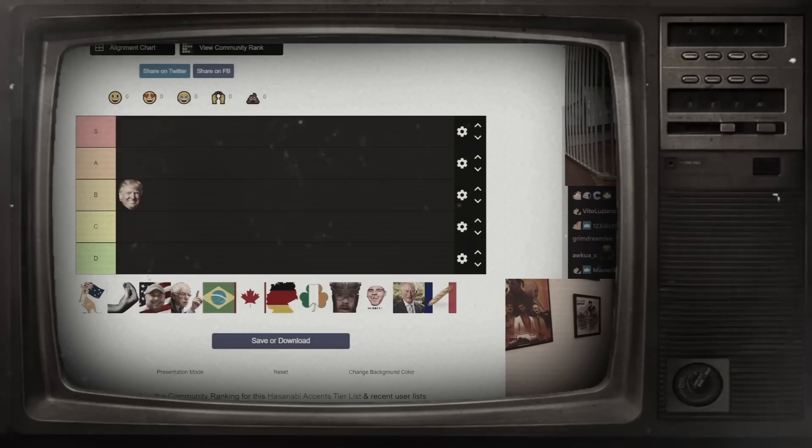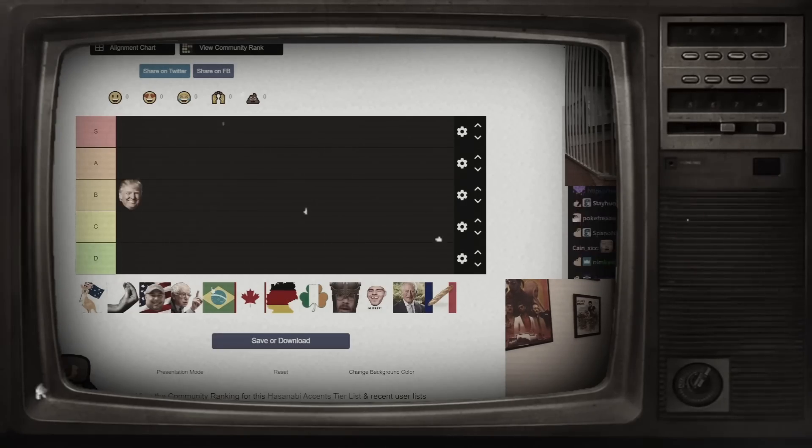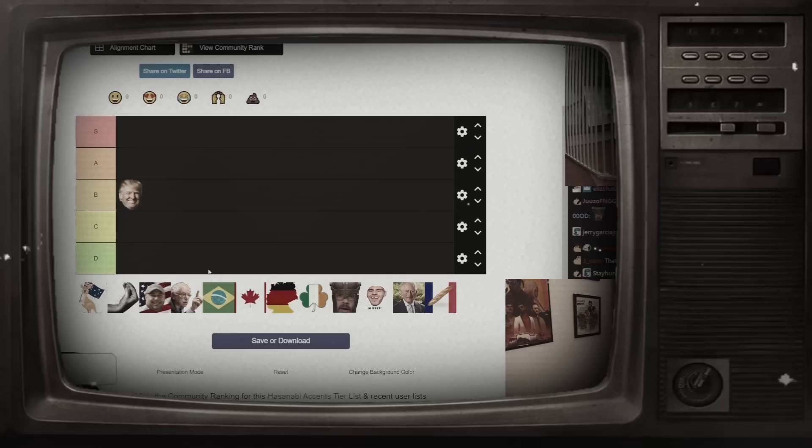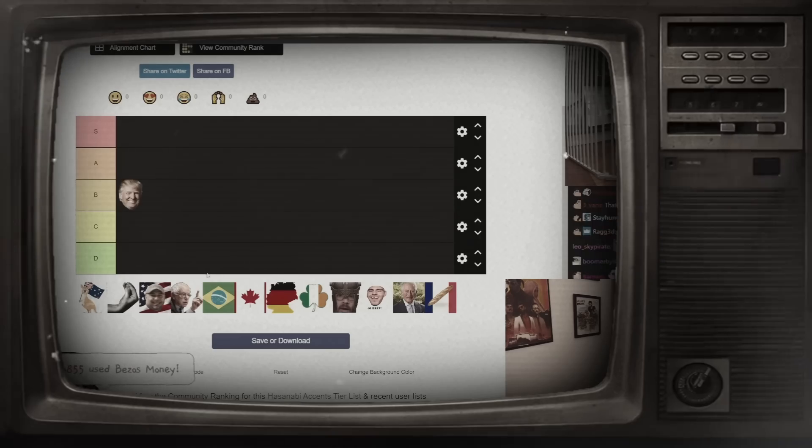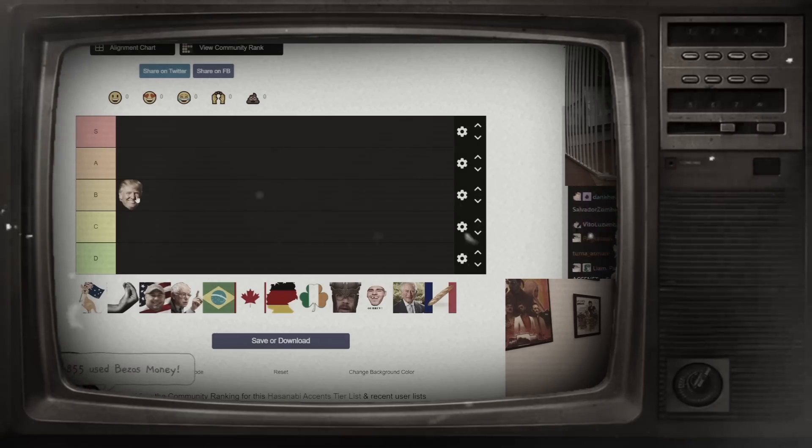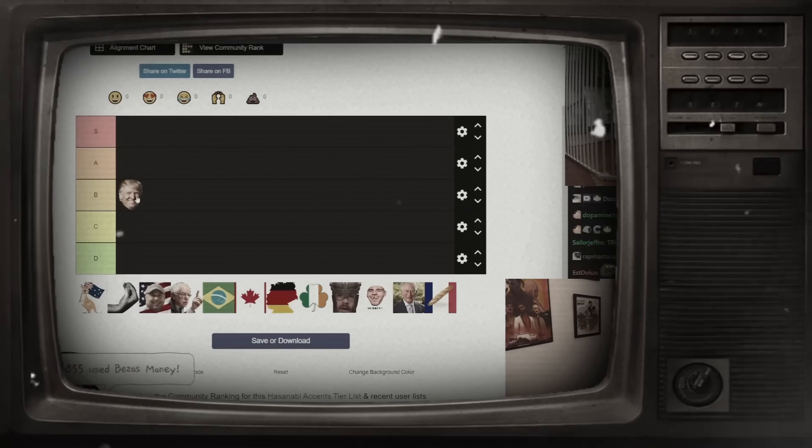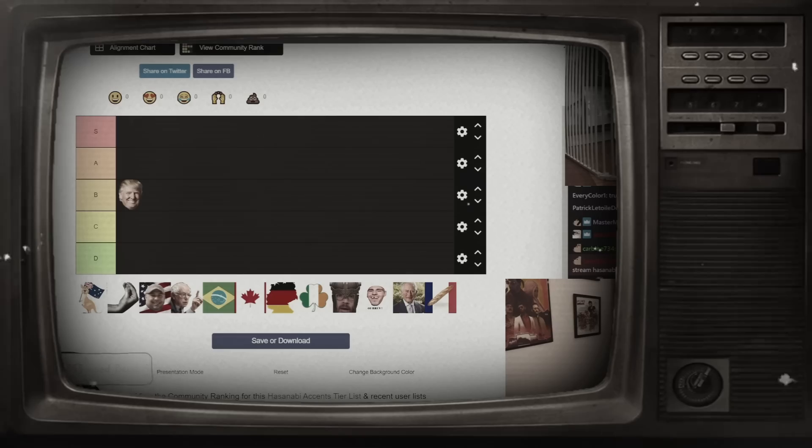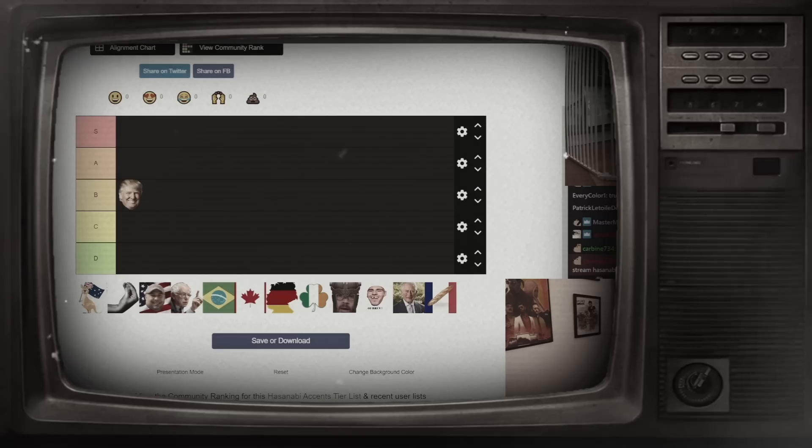I think my Donald Trump is B tier. Believe me. Hatsune Miku, folks. They're saying Hatsune Miku. I call him Hatsune Miku.